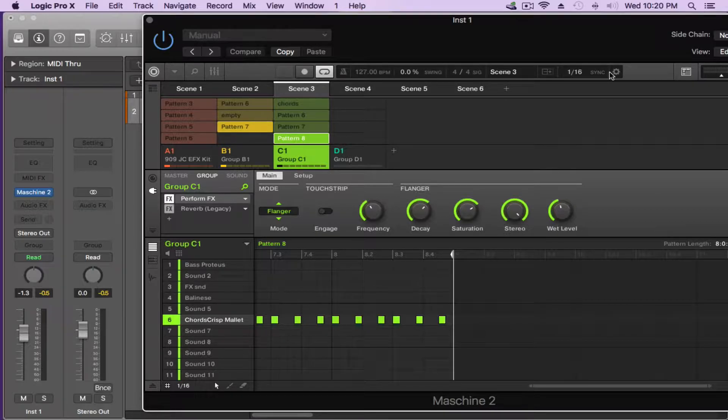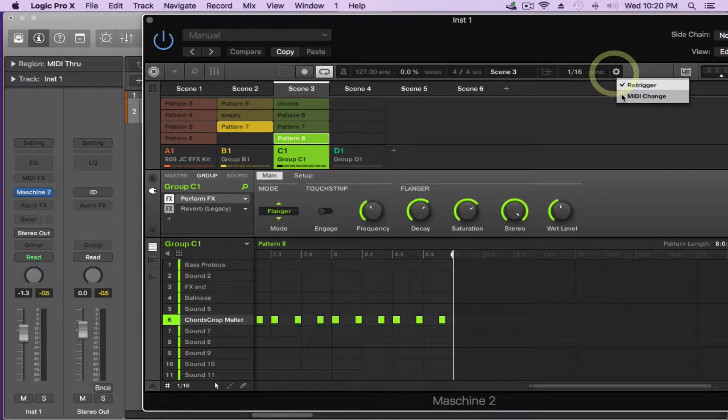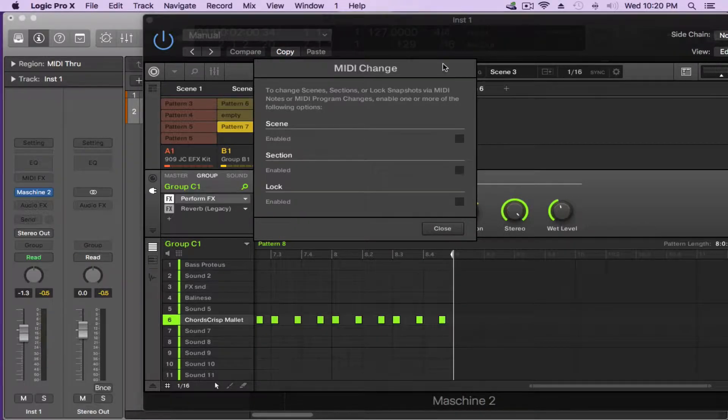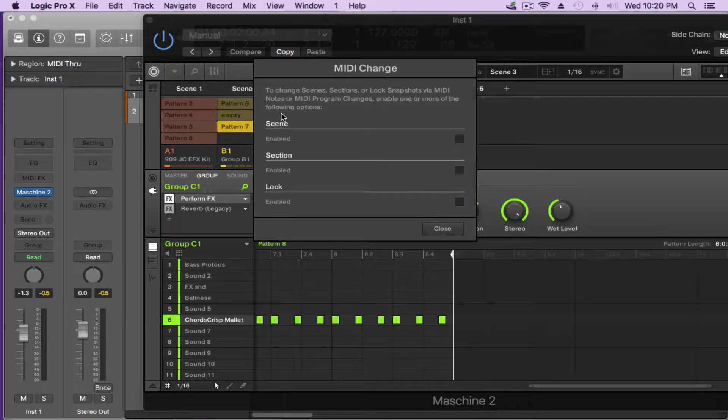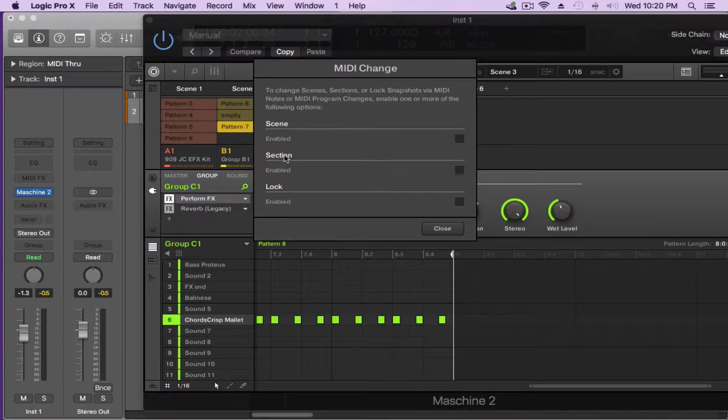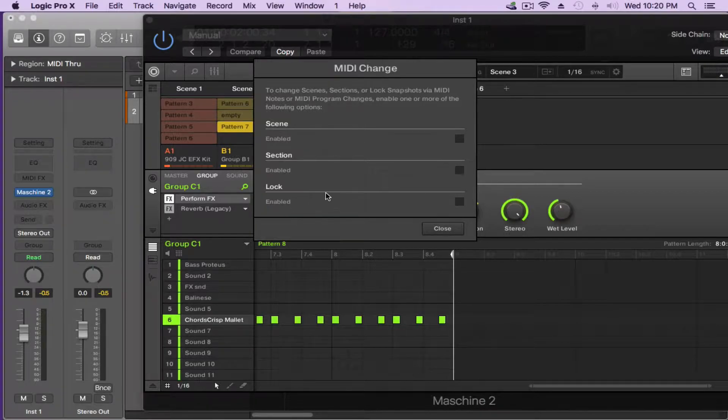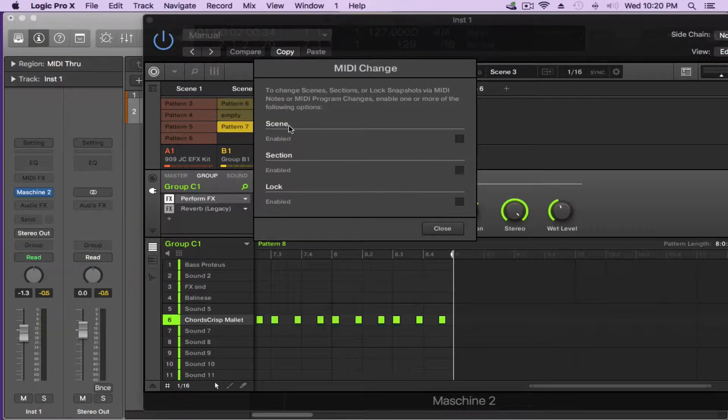So the first thing we want to do is we want to go here to this wheel. We want to click on it and we want to go to MIDI change because we want to tell the Maschine software that it will be receiving some MIDI notes and it will allow us to set the MIDI channel up that we need for it to change the scenes. You can change scenes or you can change sections or lock which is the snapshots via MIDI by the way.